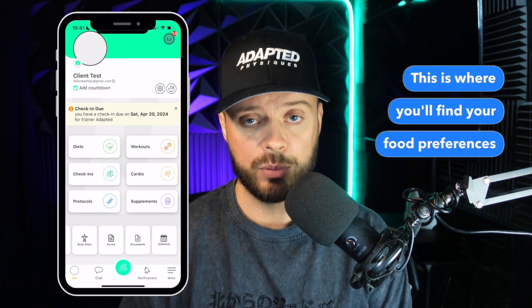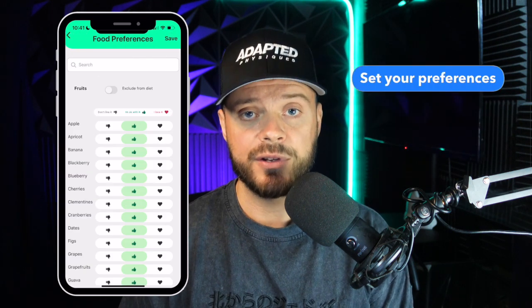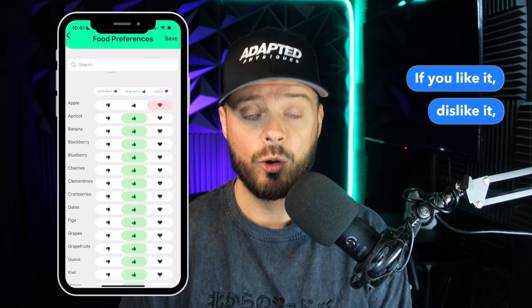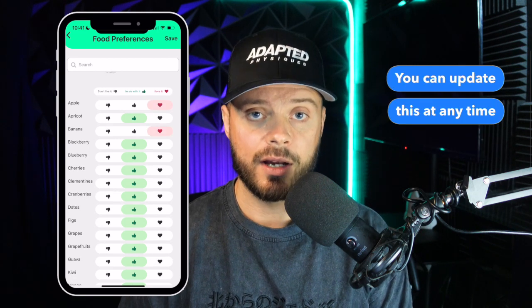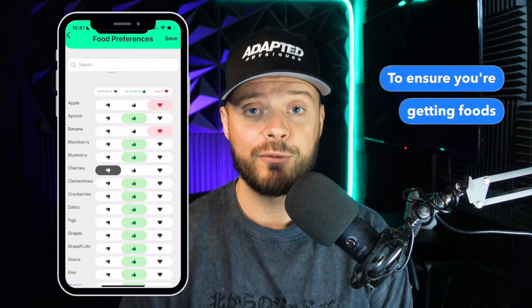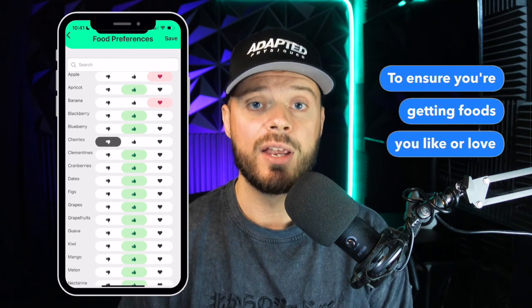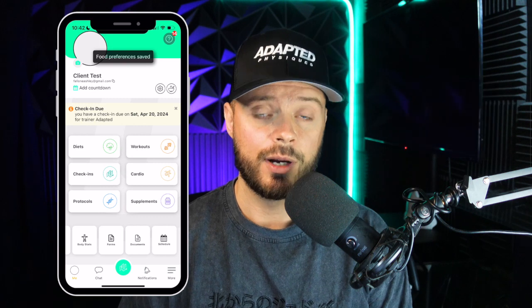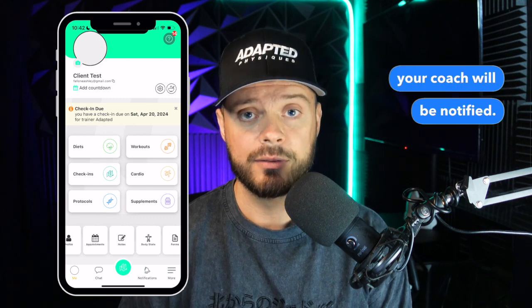This is where you'll find your food preferences in the mobile app. Set your preferences for each food — whether you like it, dislike it, or love it. You can update this at any time and your coach will be notified to ensure you're getting foods you like or love in your diet. Submit and save your changes, and remember, anytime you update it, your coach will be notified.